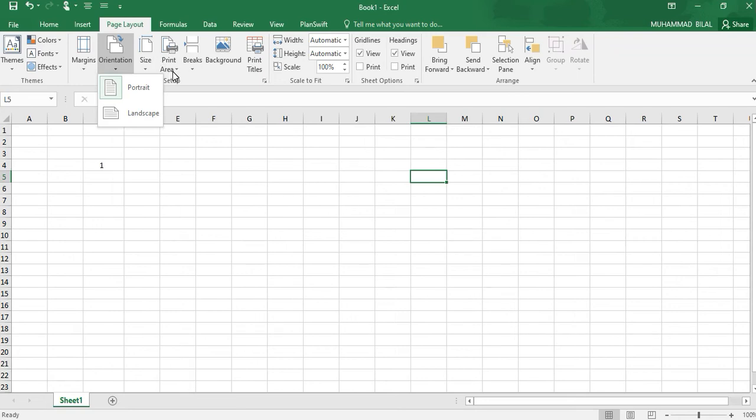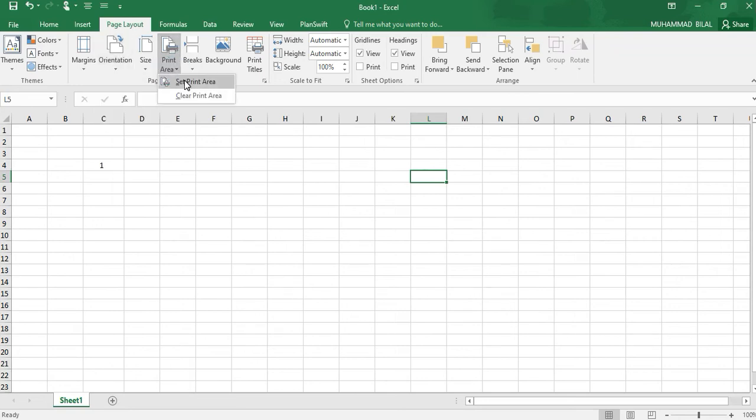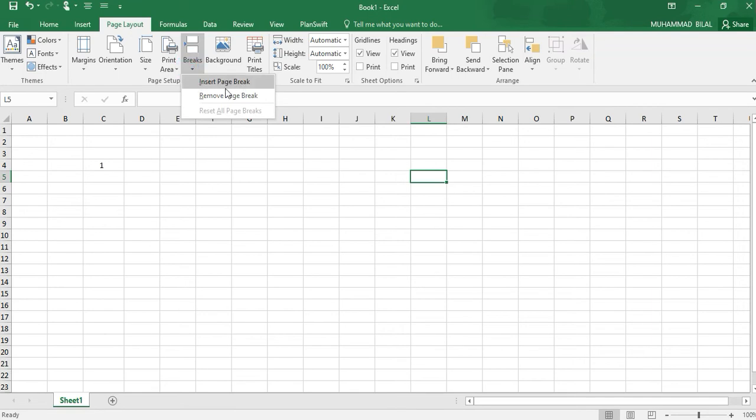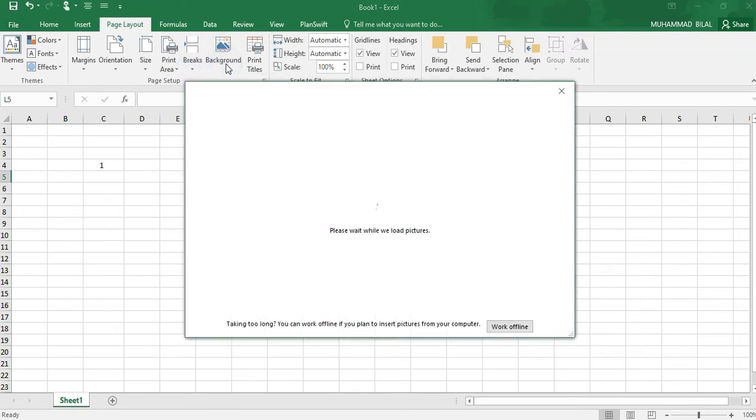Next one is Print Area. We can set print area, clear print area. We can also insert a page break. We can change the background by inserting online pictures.